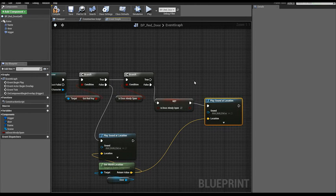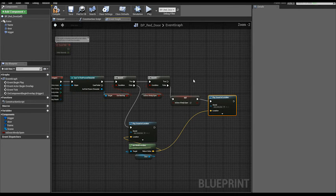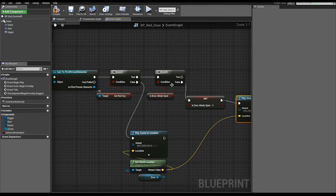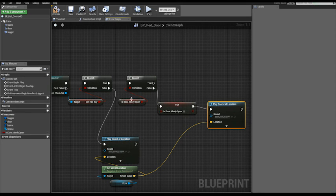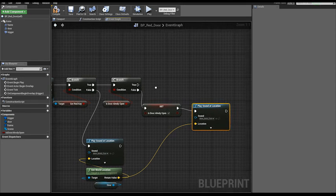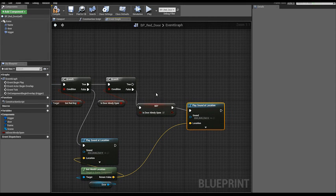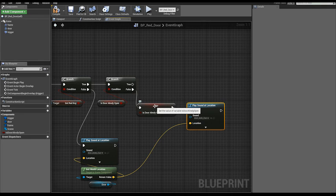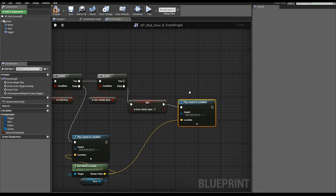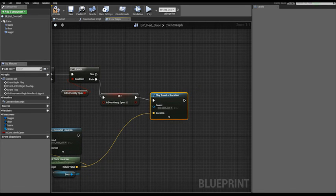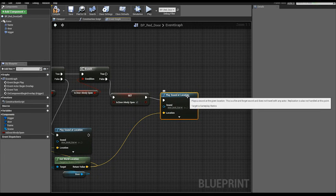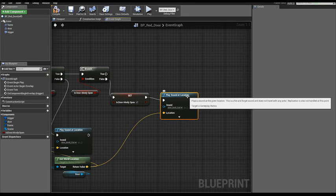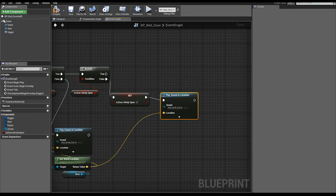So a little recap: if we took the key and the door is not already open, we set the door already open and we play a sound at location, this time of the unlocking sound.